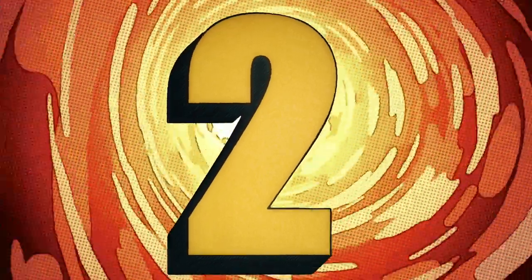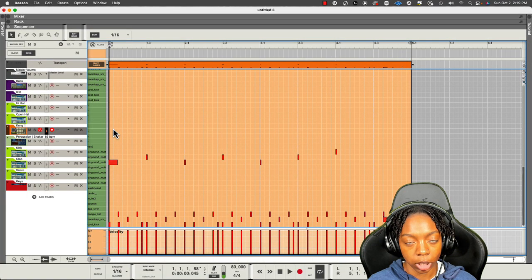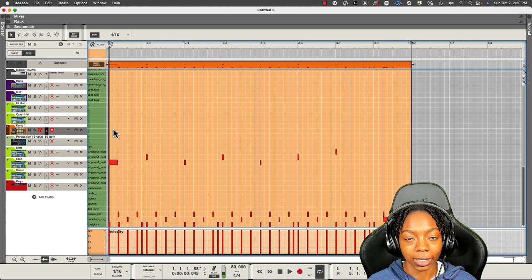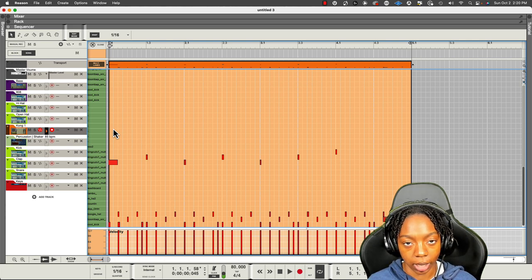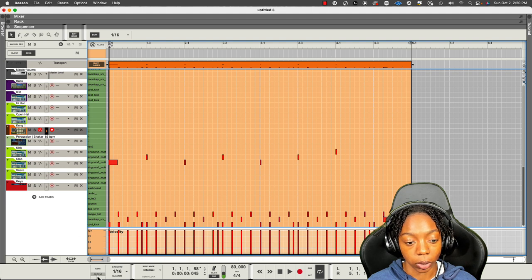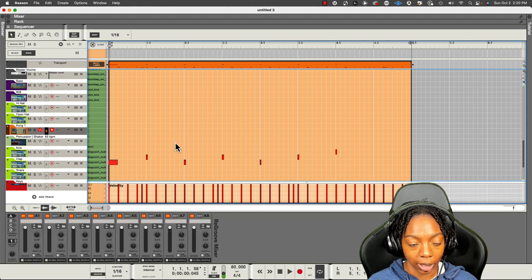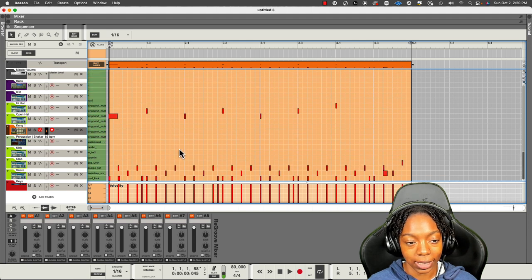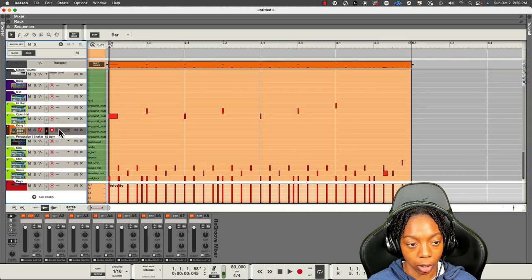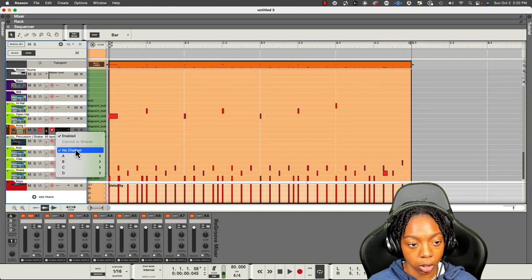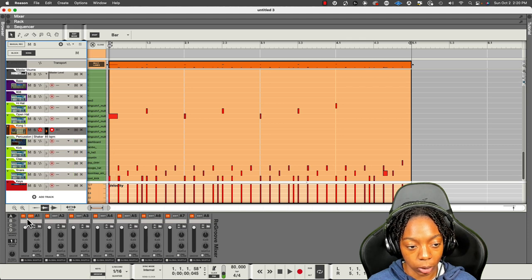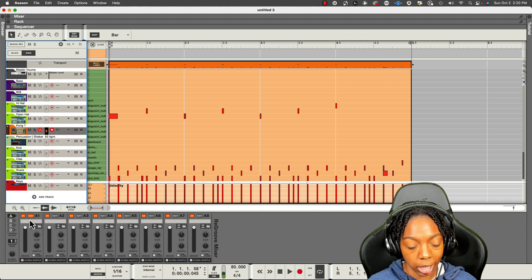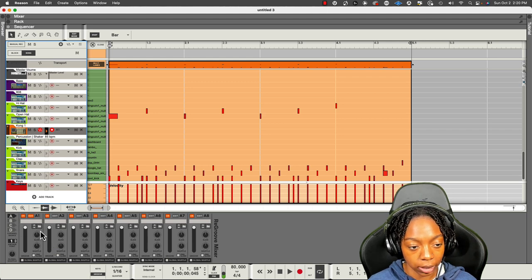The next thing I would like to talk about is groove. Groove is going to add swing to your entire drum pattern using a preset. Now, the groove is located down here, called a re-groove mixer, and you can add groove settings to your drum pattern with this little dropdown area here on your track in the sequencer. So I can go to A1 and it will correlate to this slot right here, A1, and you have up to 32 slots.